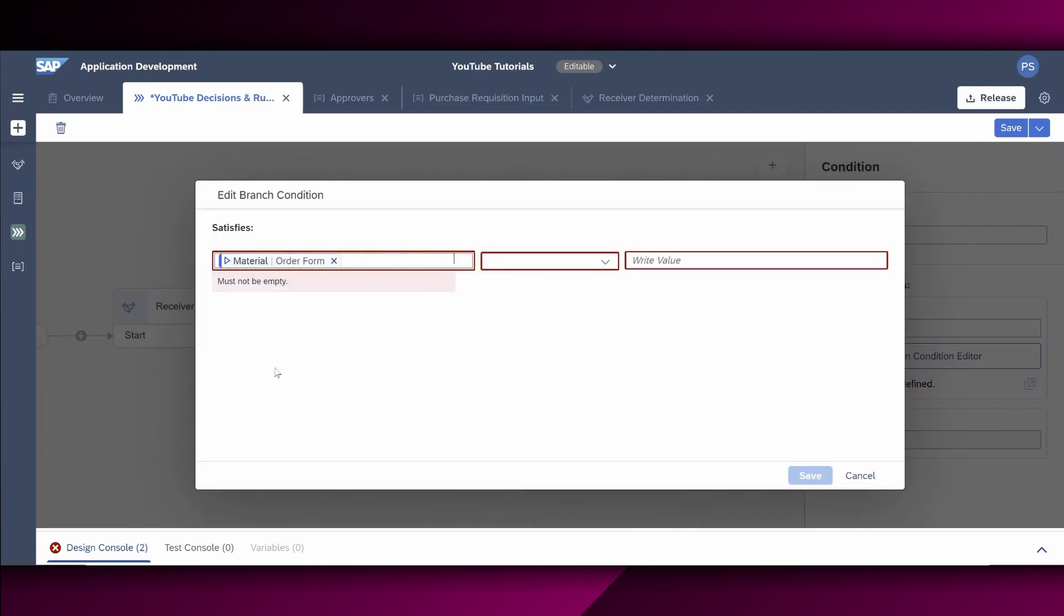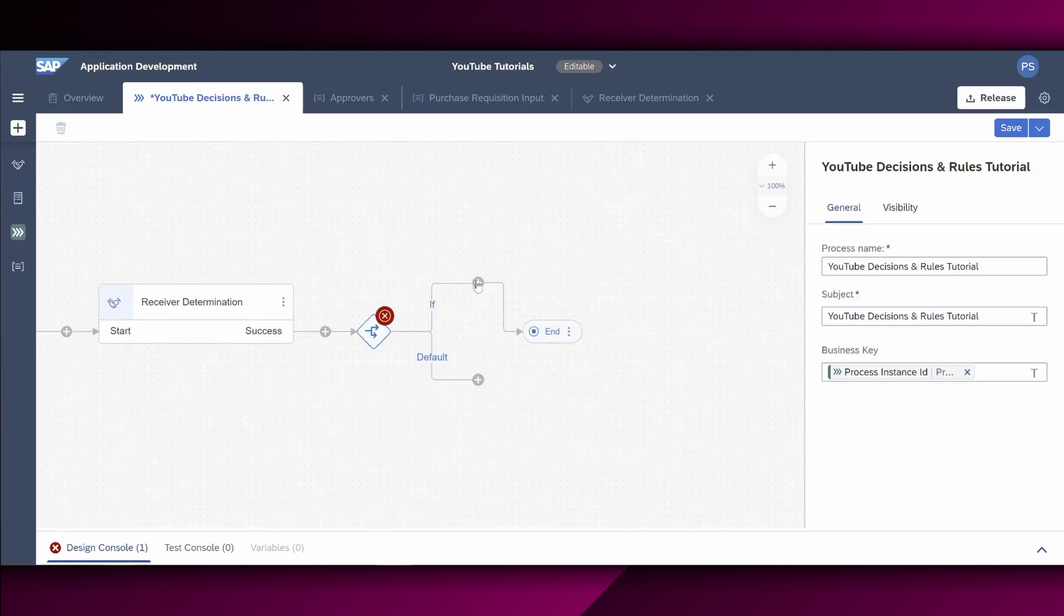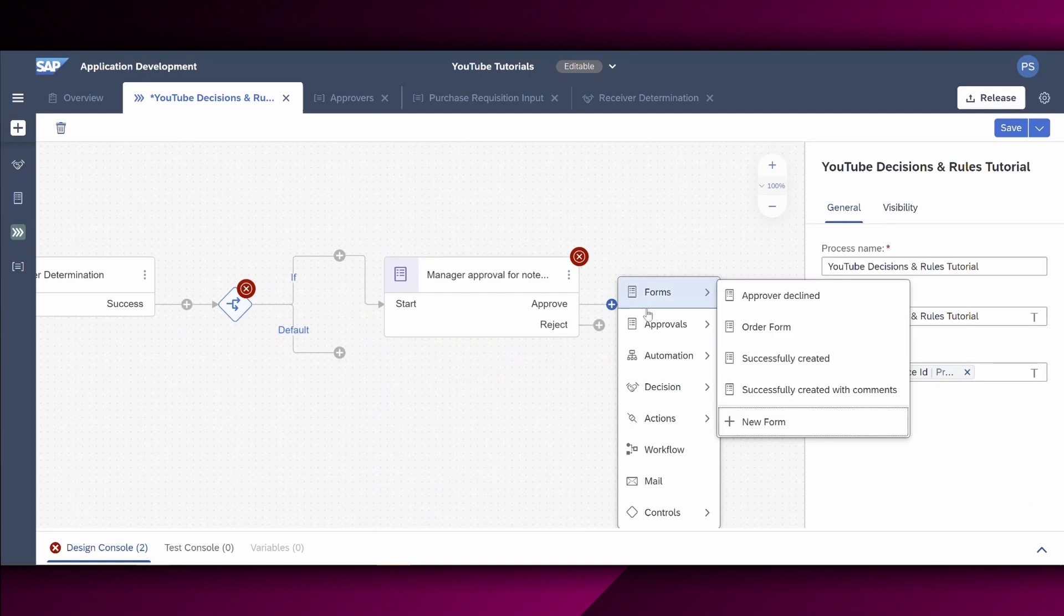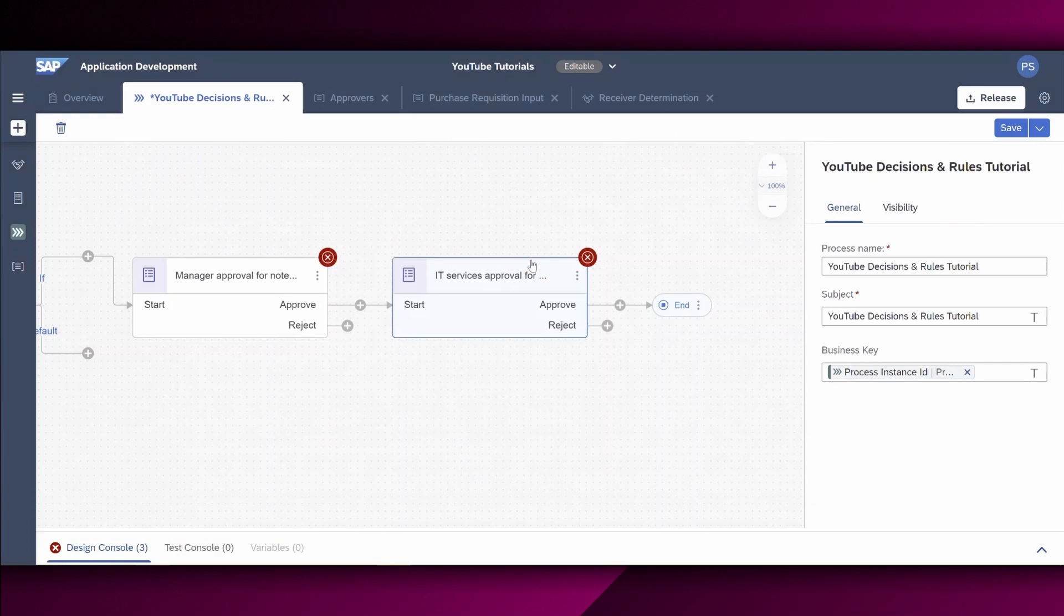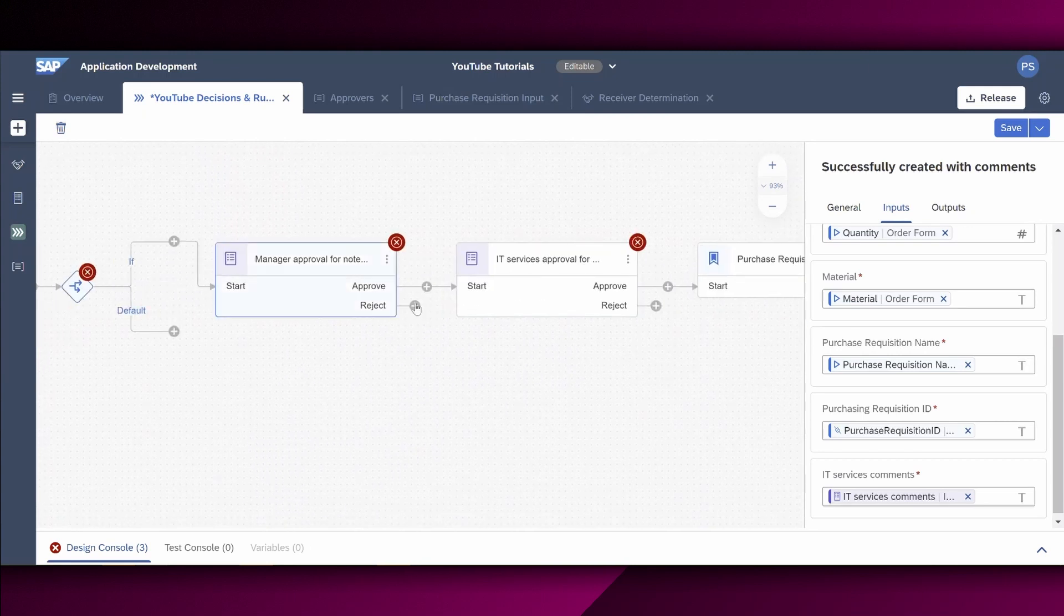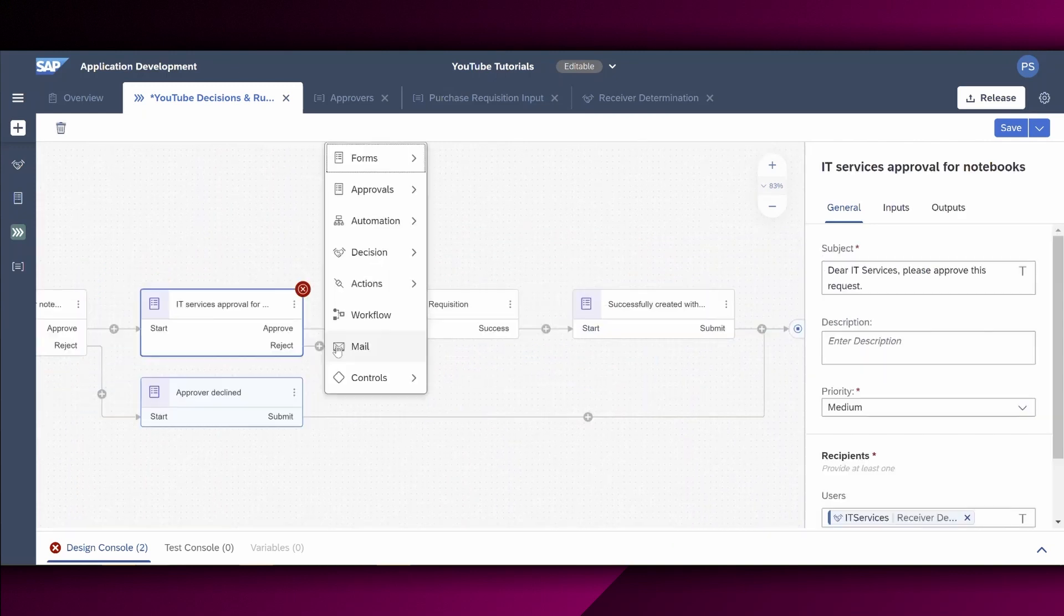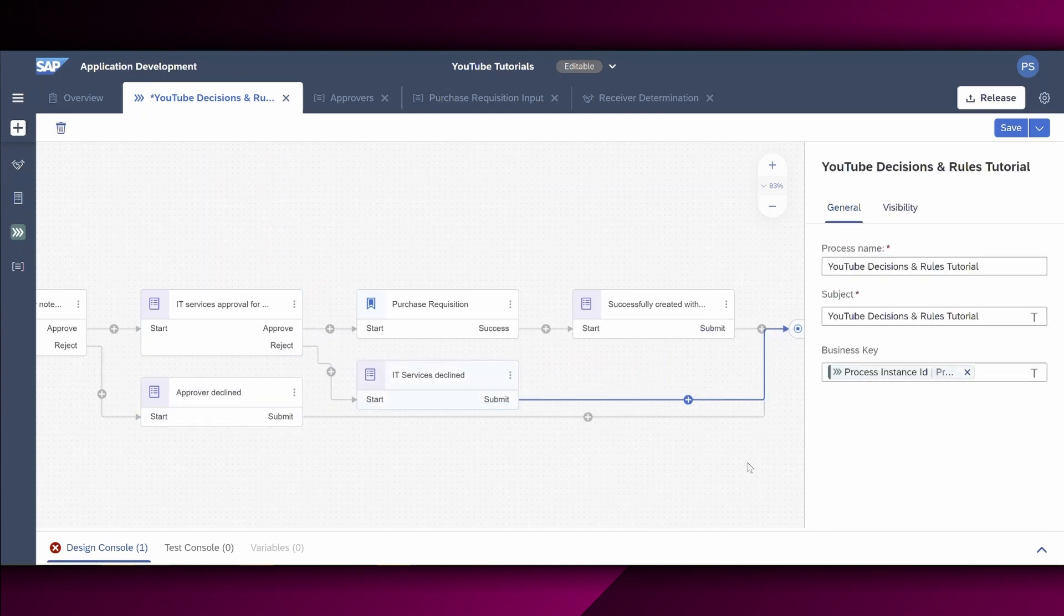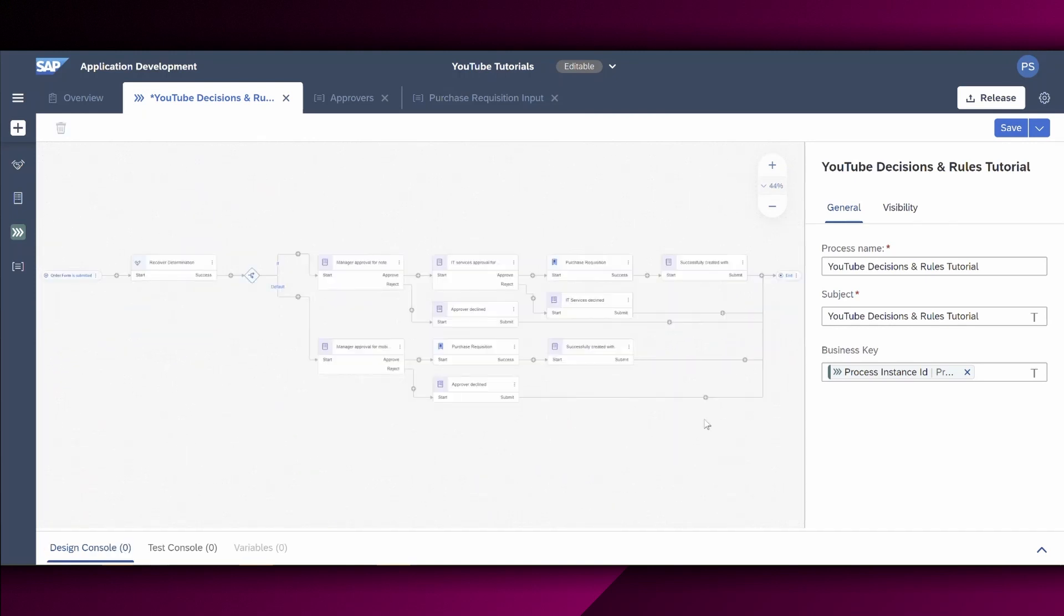On the right hand, you can see the branch conditions right here. Let's open the condition editor. We select the item. So in our case, if the material equals to, in our case notebook, then the manager approval for the notebook should be triggered. Since we executed the different steps of adding a form to a process, defining a subject and the data mapping, as well as adding an action to the process, we fast forward these steps in this tutorial. Let's forward the steps to finalize the process and afterwards save it.